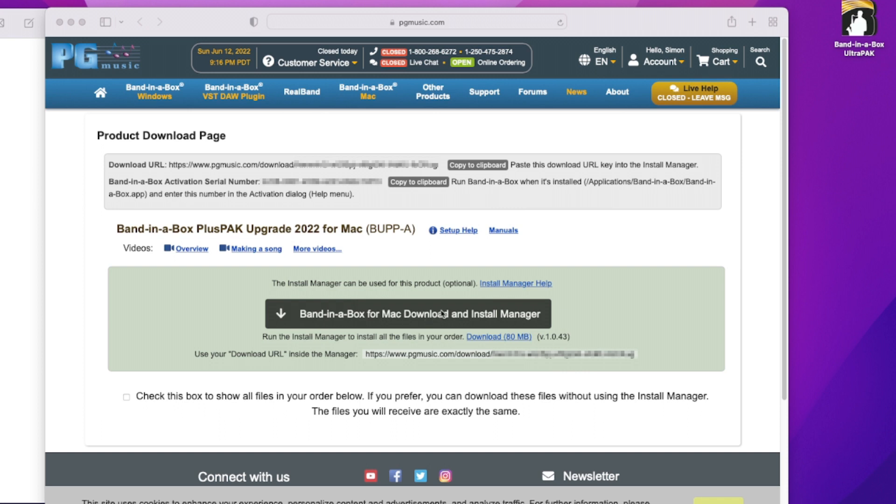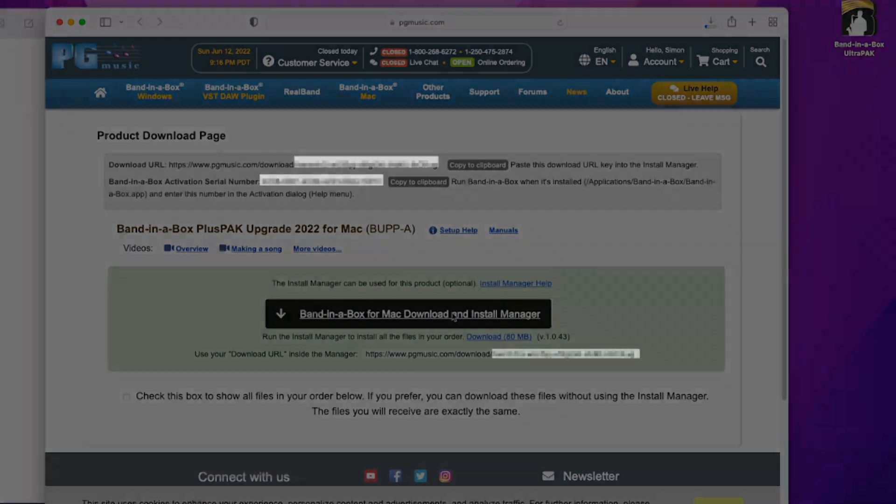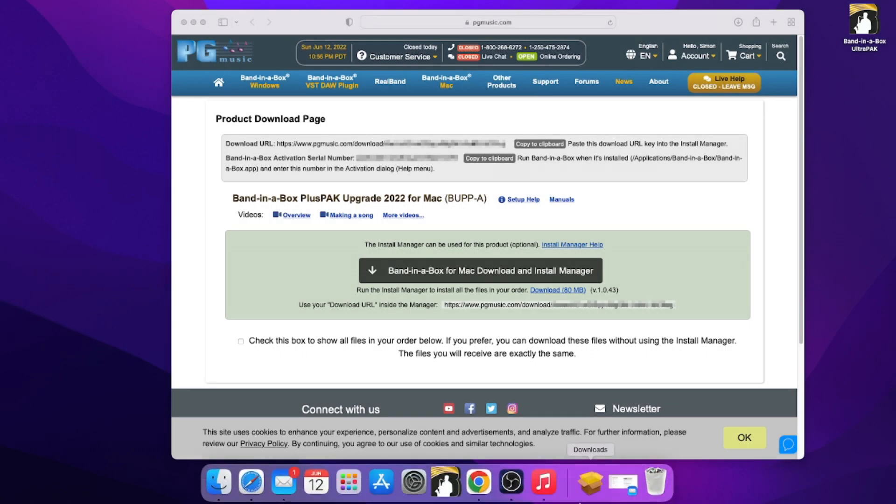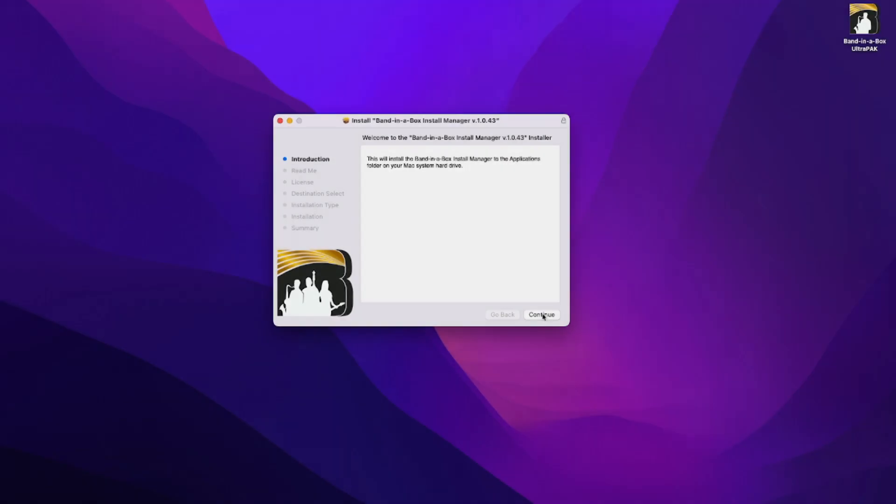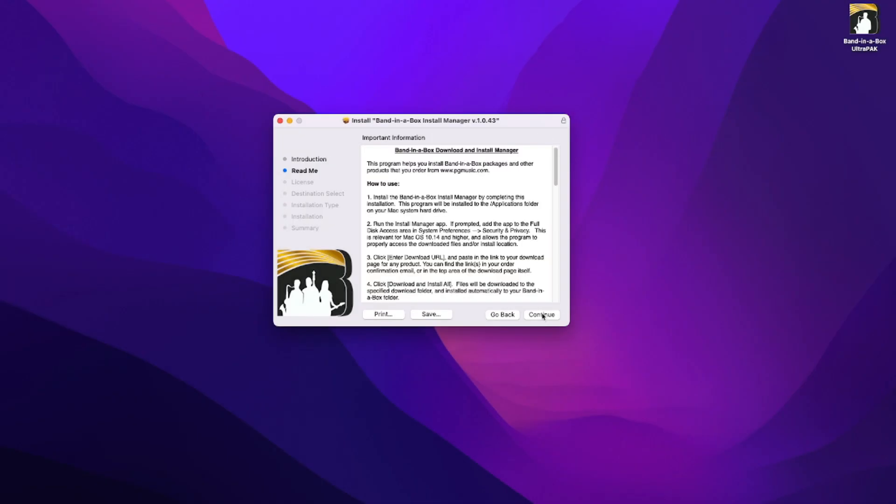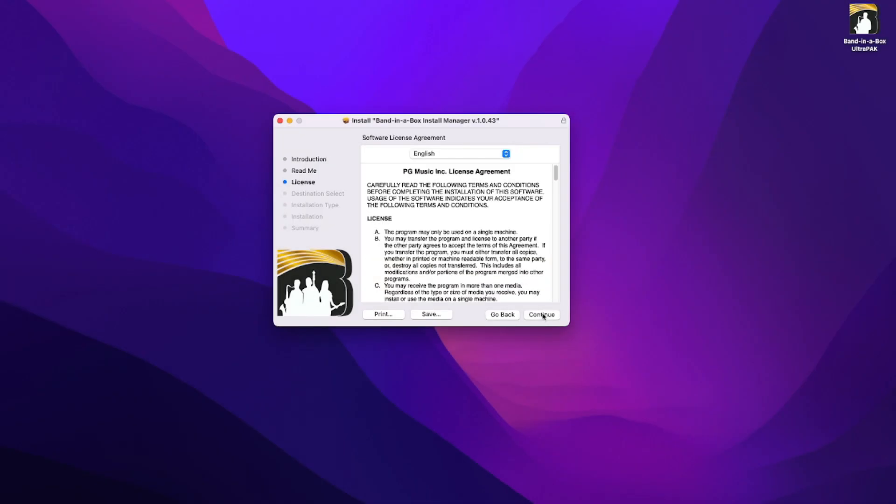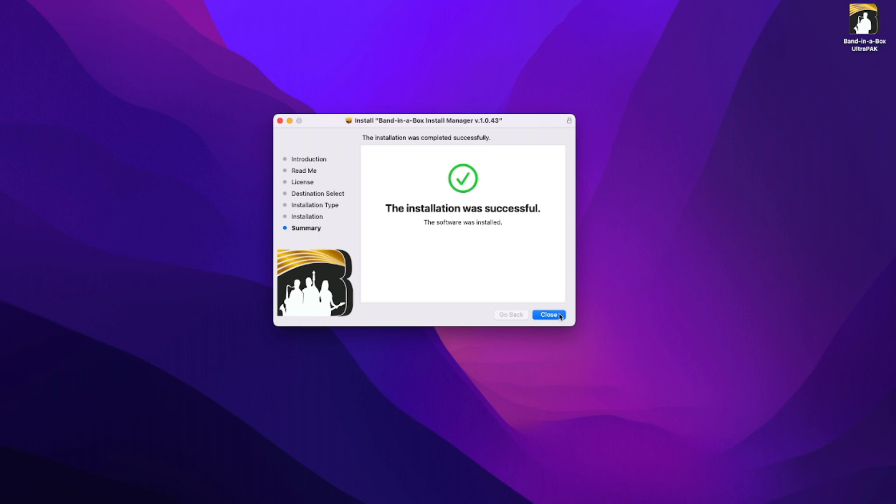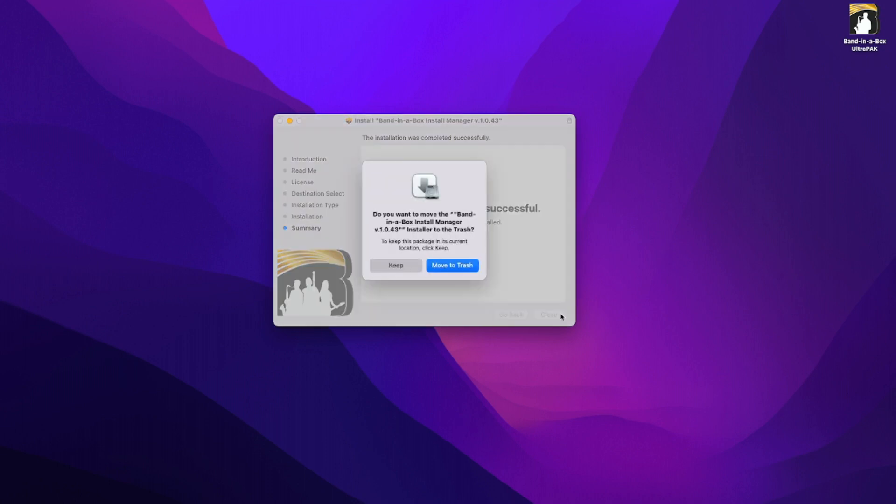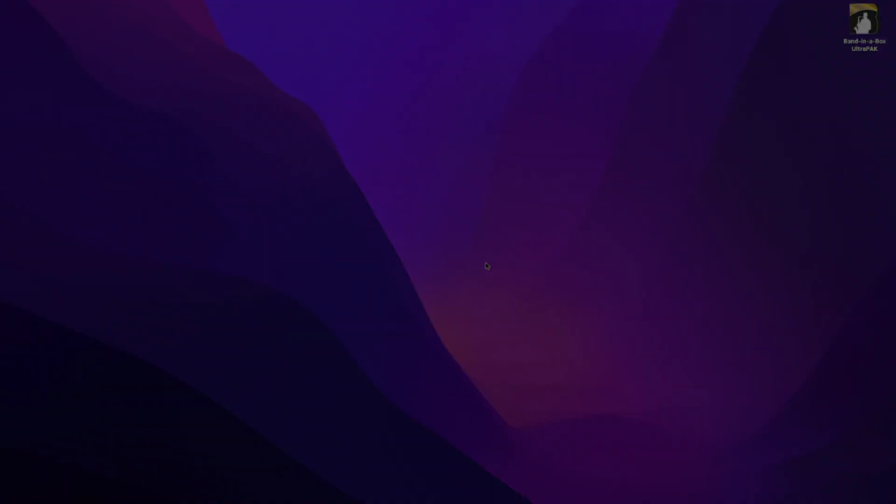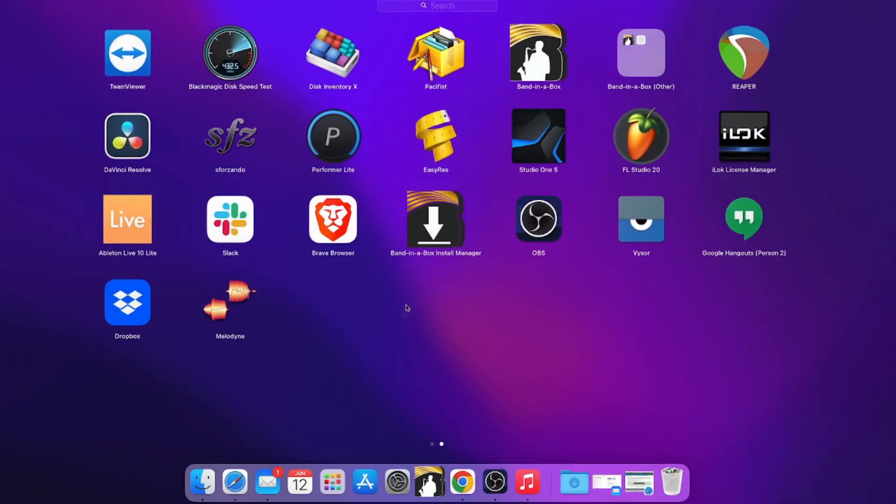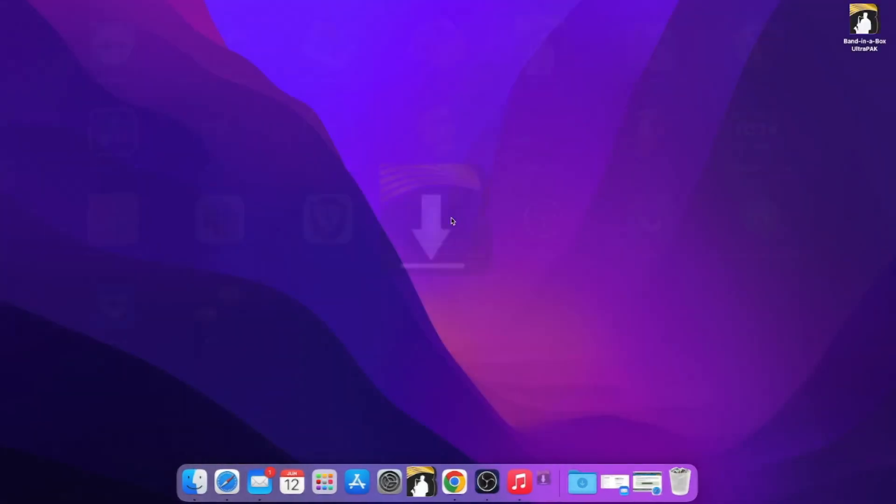So it looks like the download has finished, so I'll install that. Alright, so the install manager was successfully installed, so I will run that.